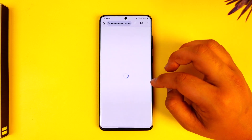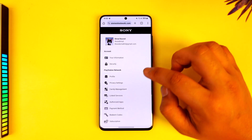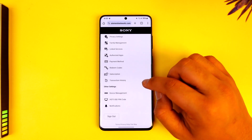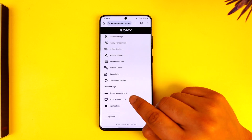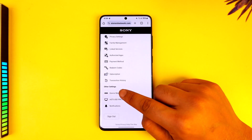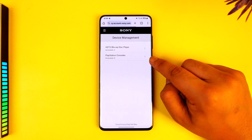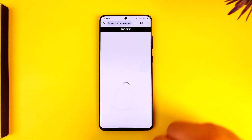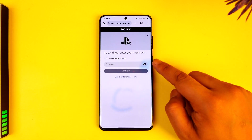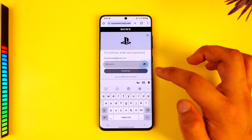From here, simply go to the option under Other Settings called Device Management. Under Device Management, you can choose to deactivate. Select PlayStation Consoles. After you select that, it might ask you to verify with your password again, so go ahead and enter your password and tap on Continue.